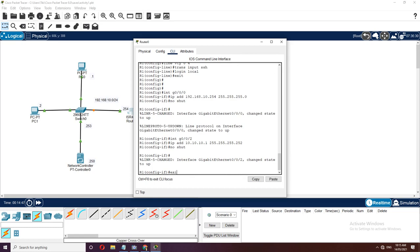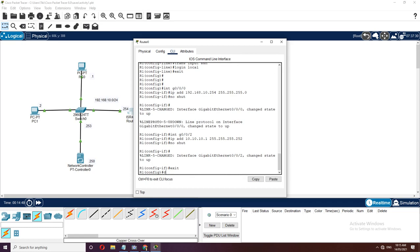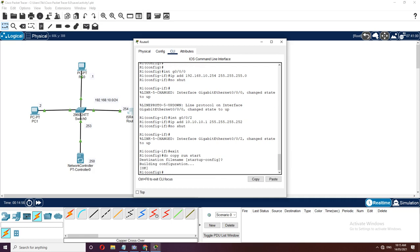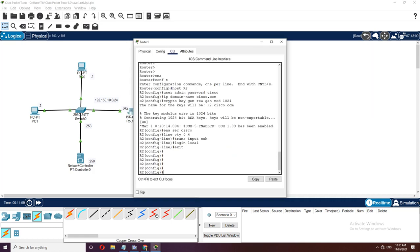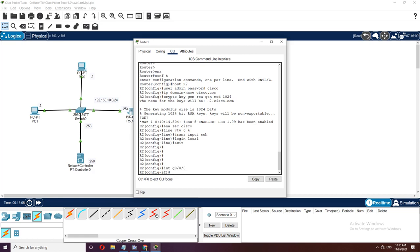Let's declare the directly connected networks for OSPF. Declare 10.10.10.0 with wildcard mask 0.0.0.3 under area 0, then declare network 192.168.10.0 with wildcard mask 0.0.0.255 under area 0. Save the configuration. For Router2, also configure OSPF process ID 1 and declare the 172.16.10.0 network with wildcard mask 0.0.0.255 under area 0, and the 10.10.10.0 network so there will be an adjacency.